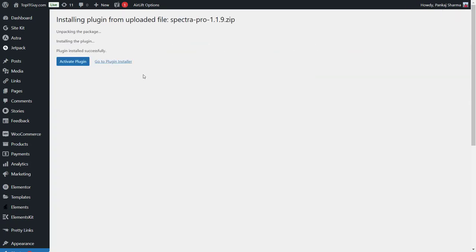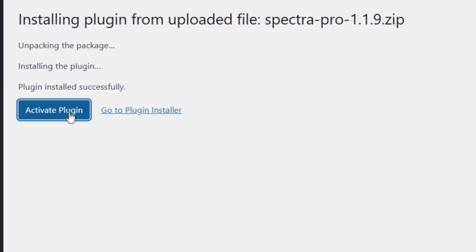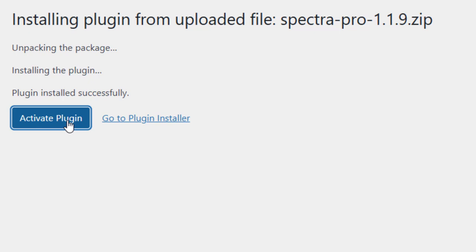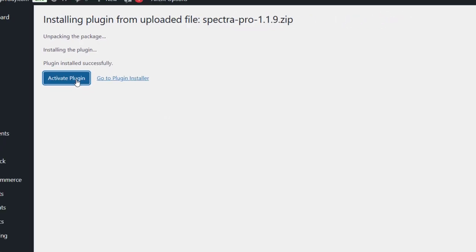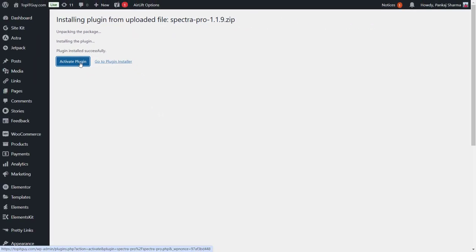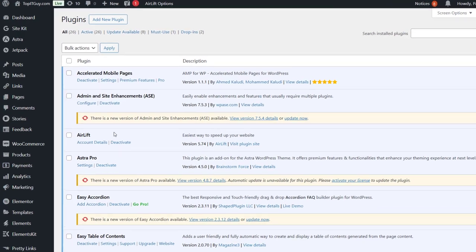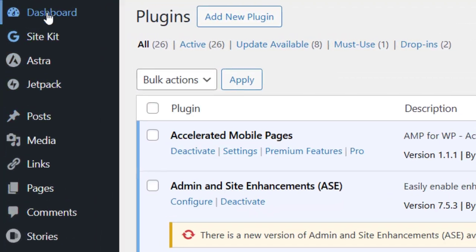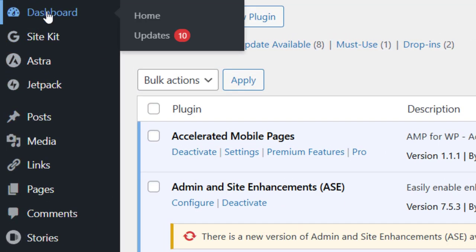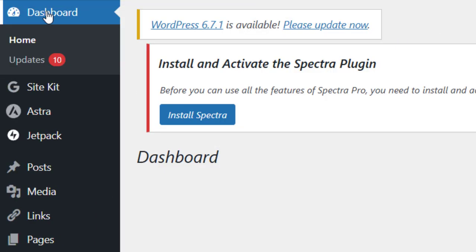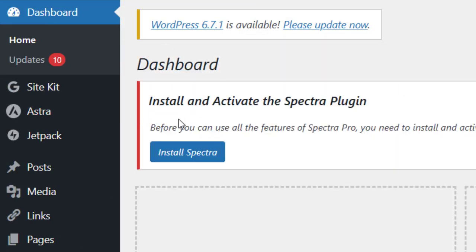Alright, let's click on activate plugin. Since this is the pro version of the plugin, I will also need to install the free plugin so that it can work with it properly. Now let's go back and click on dashboard. Here on the dashboard, it's giving me the message: install and activate the Spectra plugin.